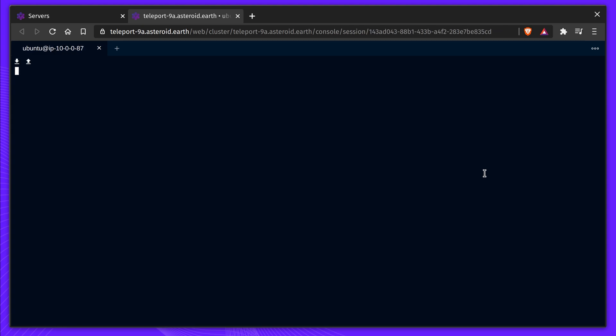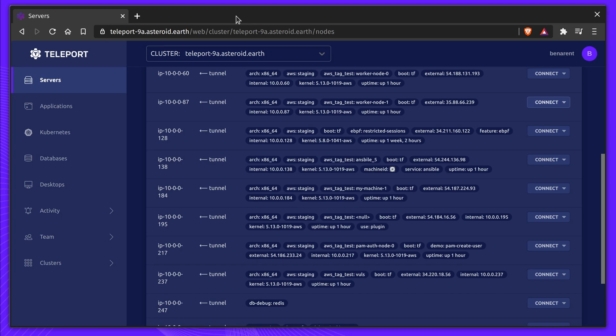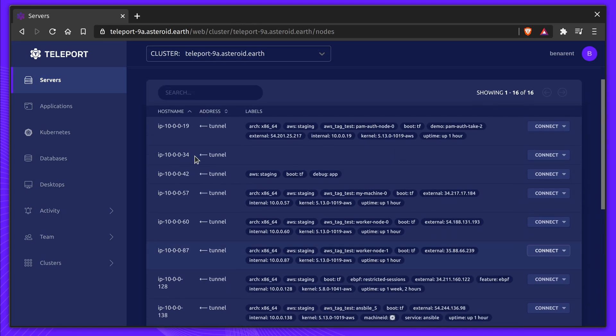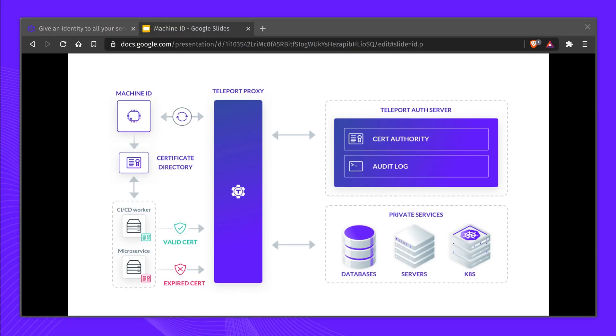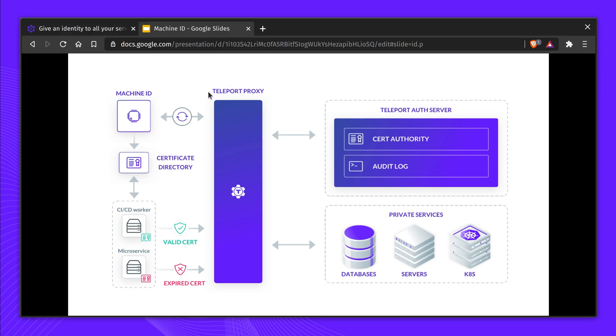Teleport 9 extends this access to machine-to-machine communication. Machine ID is an easy way for developers to secure machine-to-machine communications based on X509 and SSH certificates.